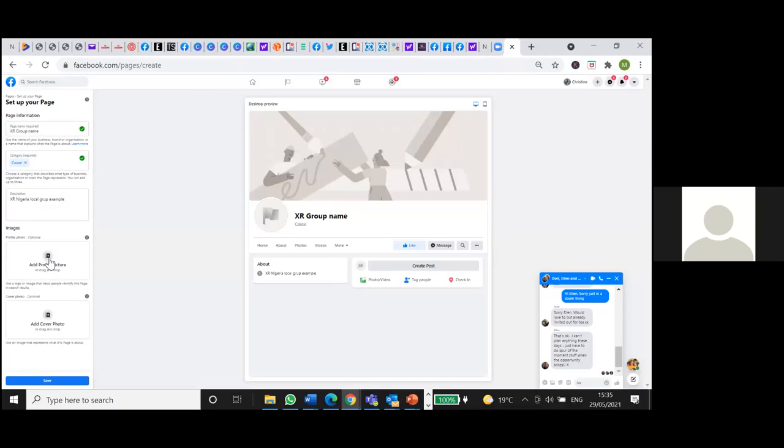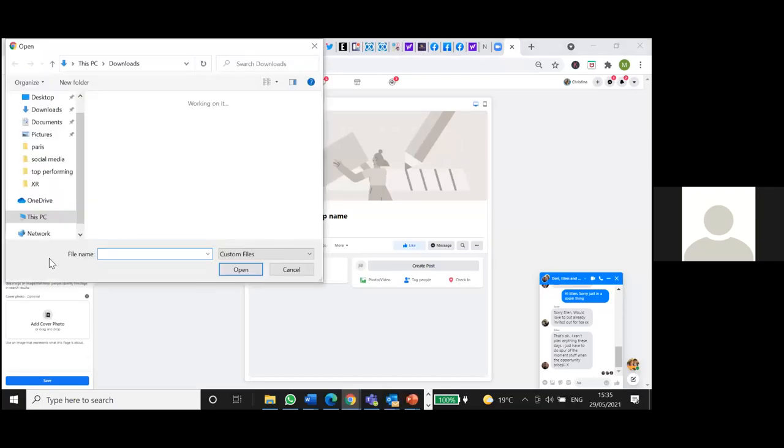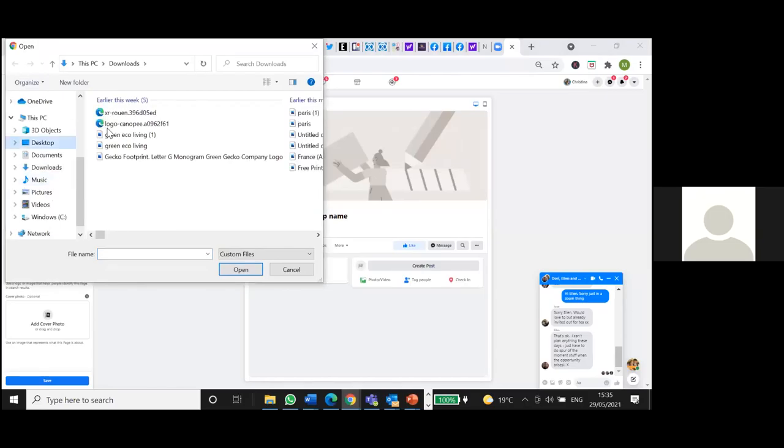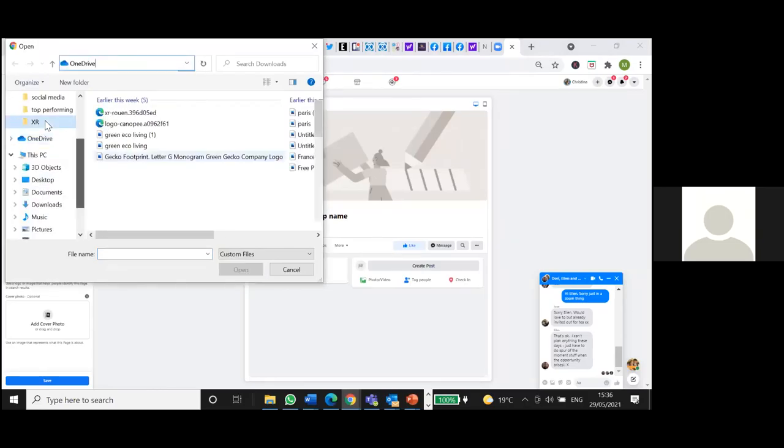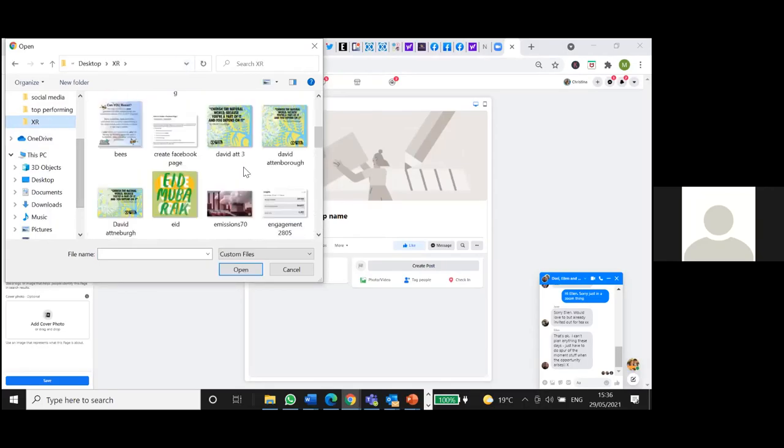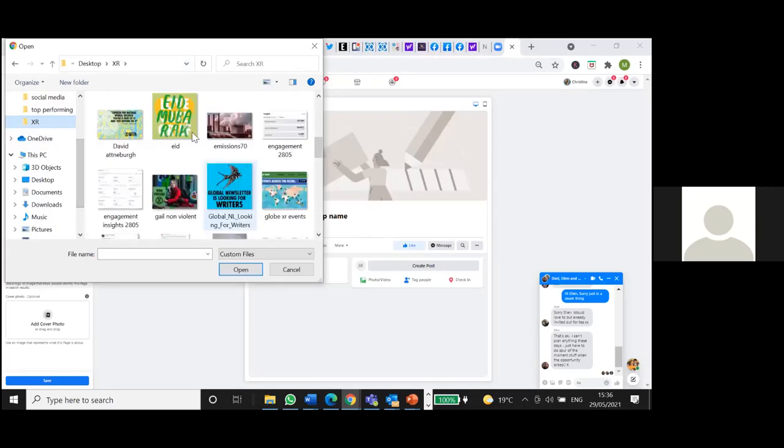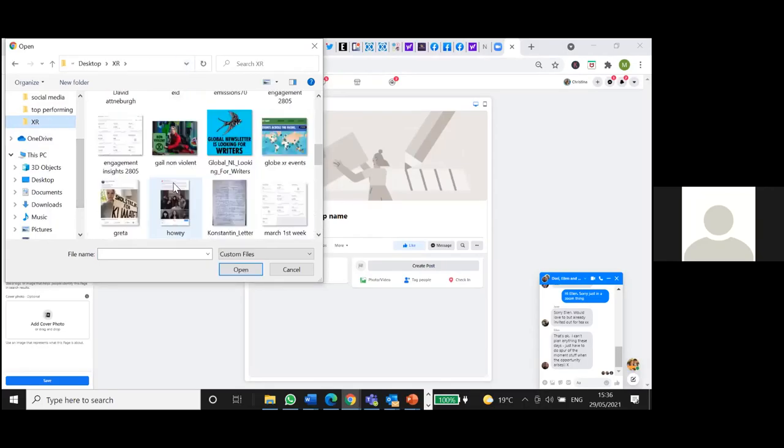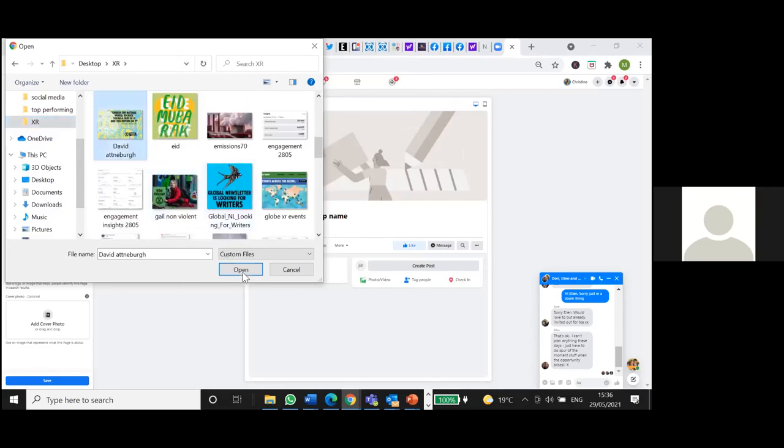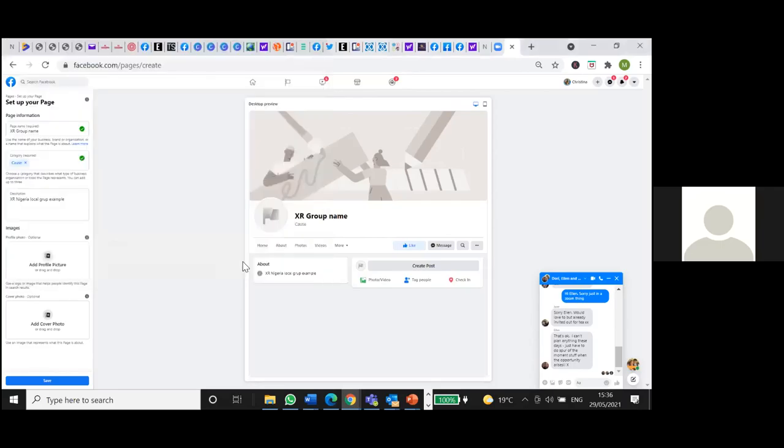Here you just click on that. And it's good to put an XR logo. So sorry about it. So for example, I'll just use this. This is just to give you an example.